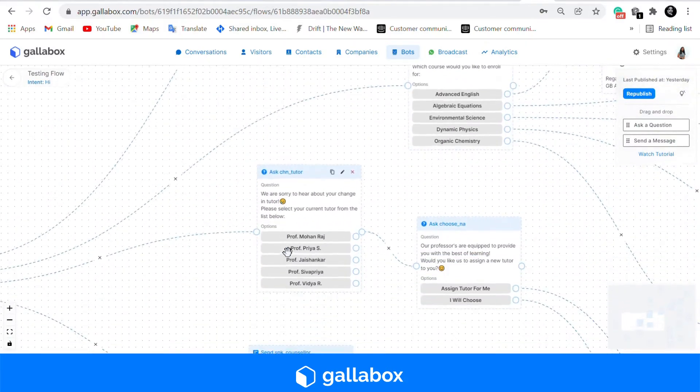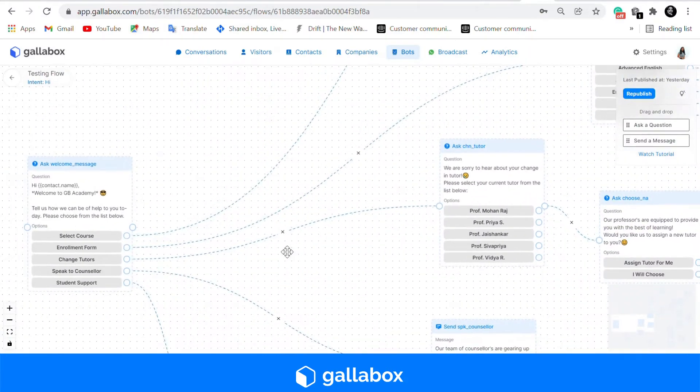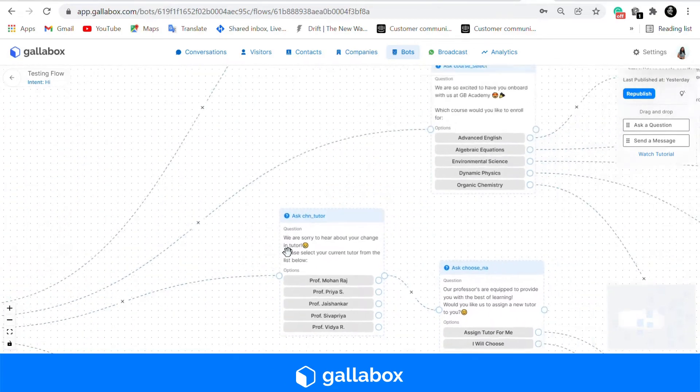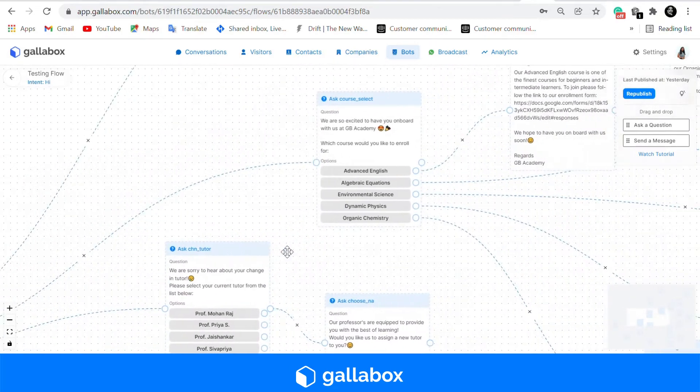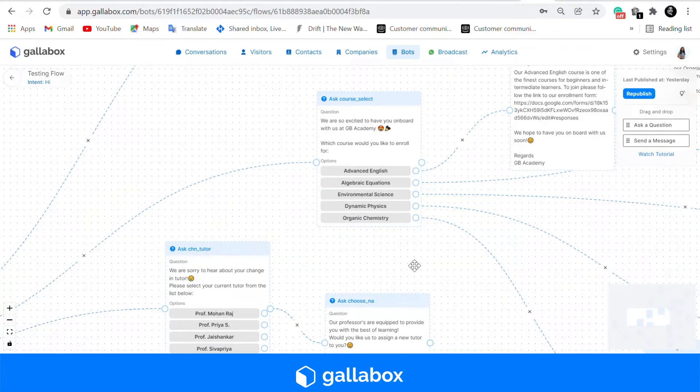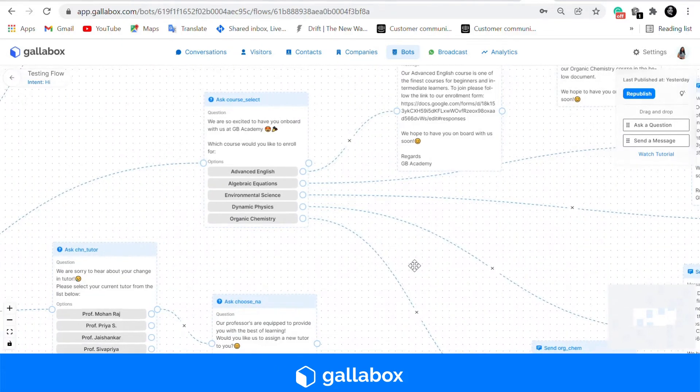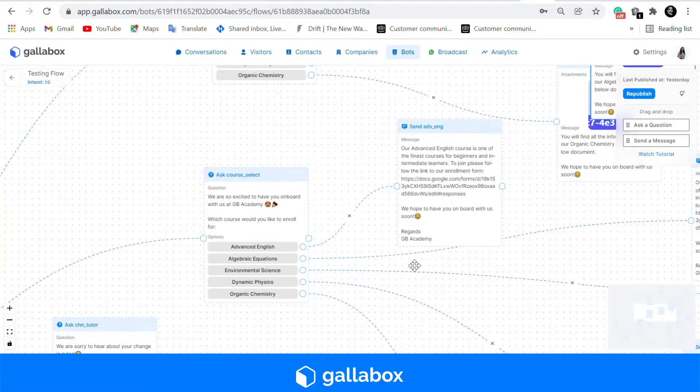Our third template is that of an enrollment form. We are all well aware that admission processes can be streamlined with a chatbot. Your chatbot can deploy a form.